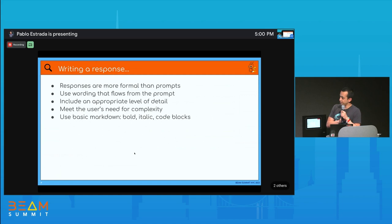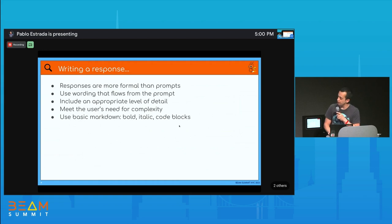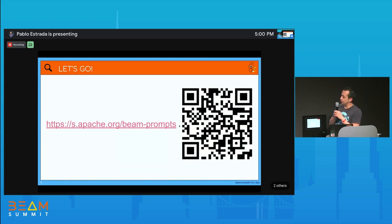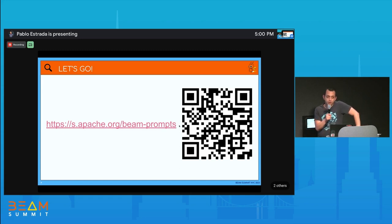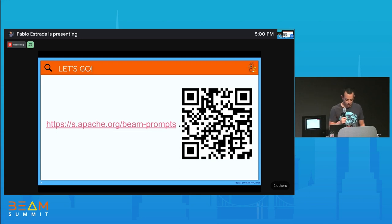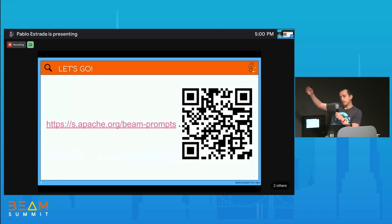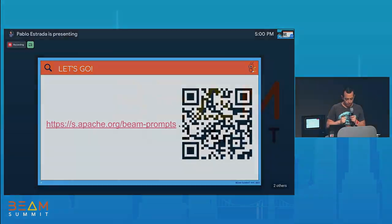Responses tend to be more formal and should try to match the words from the prompt. You can use basic markdown — bold, italic, and code blocks will work; more complex stuff won't be very helpful. That's it. We have a QR code and a Google Form. It's optional to add your email, but we will do a quick raffle — I still haven't figured out what the prize is. We'll remove all personal data before publishing to the website. Please do it — it'll be very cool.